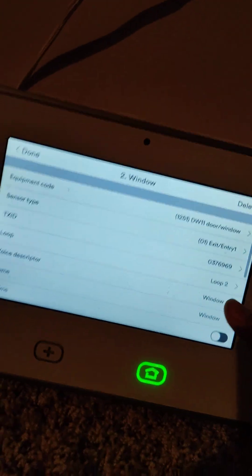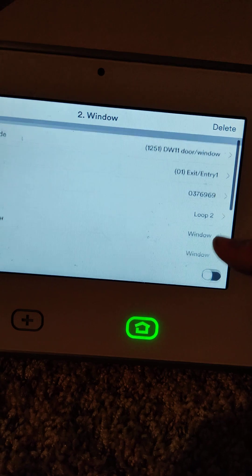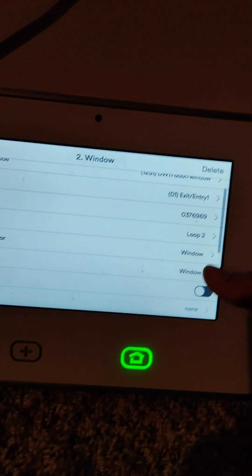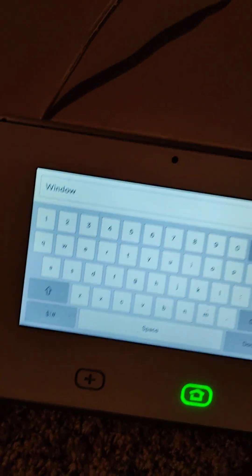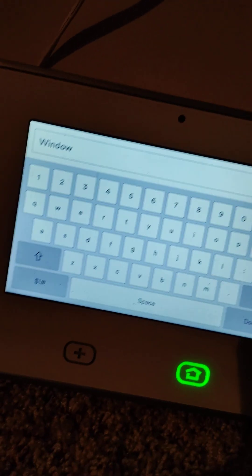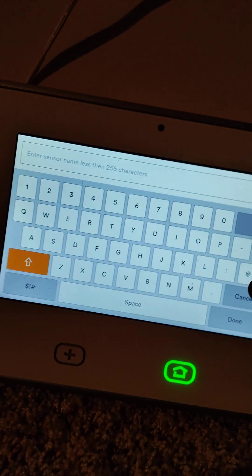The loop will automatically do the thing for you. Now you can name this to whatever you want. I'll name this kitchen door.